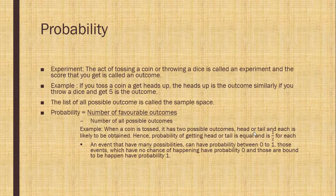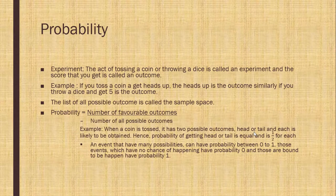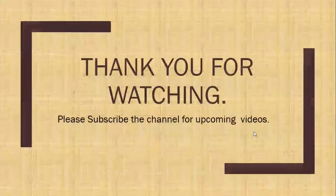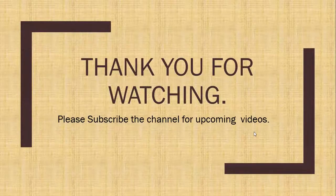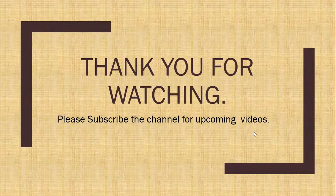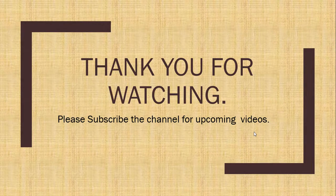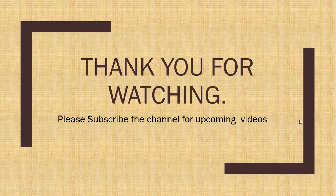This is all about the introduction of this chapter data handling. Students, you have to write all the points of introduction of data handling. Thank you for watching the video. Please like the channel.